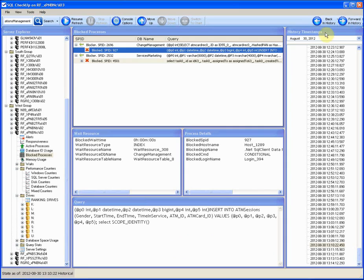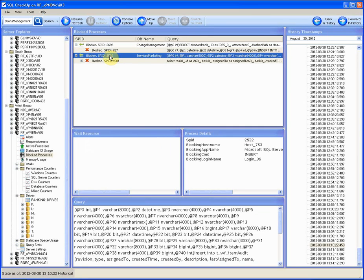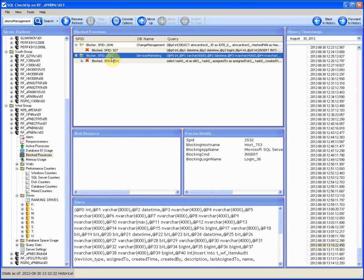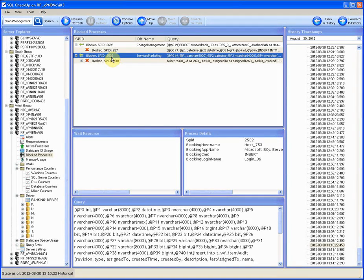By the way, one of the root blockers is the process running on the same database, Services Marketing. The process 2532 is running slower because of the SP_update_client_list and in turn causes blocks.